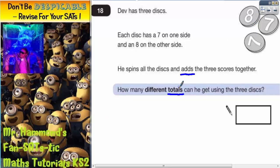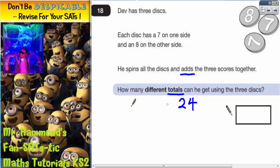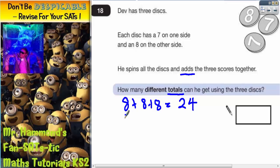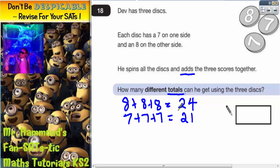We could have eight plus eight plus eight, so three eights are 24. We could also have all the discs on seven: seven plus seven plus seven, that's going to give us 21. So there's two different totals that we could have so far.